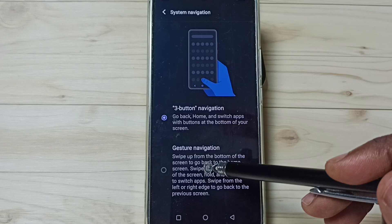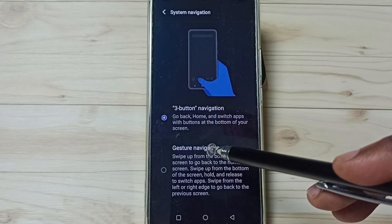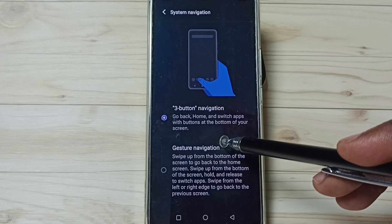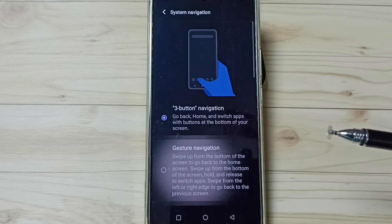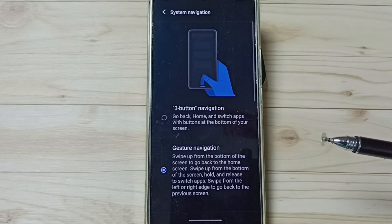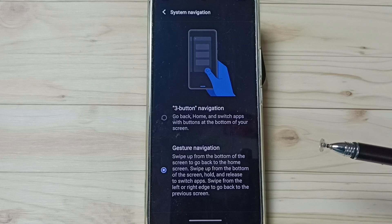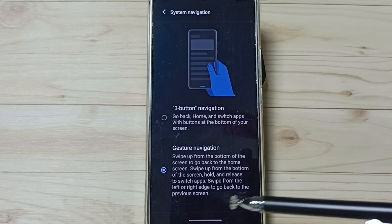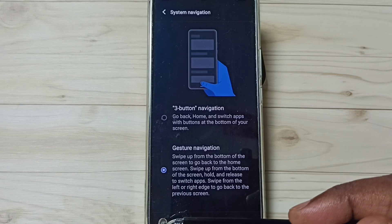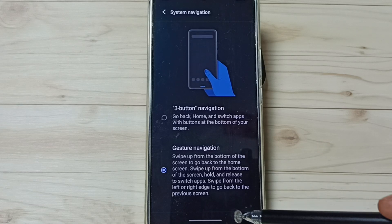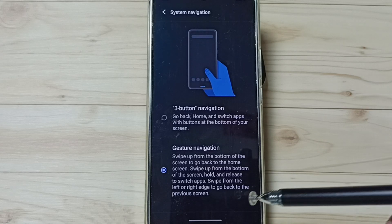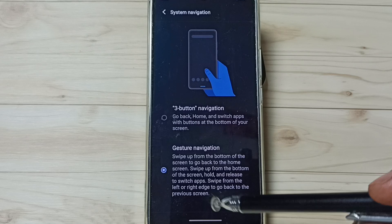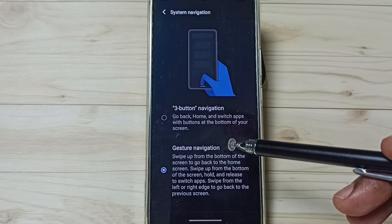This is the full screen display. Let me enable Gesture Navigation. Tap here. See, now I have enabled full screen display. You can see those three buttons have disappeared. Next, I'll show you how we can use this full screen display.